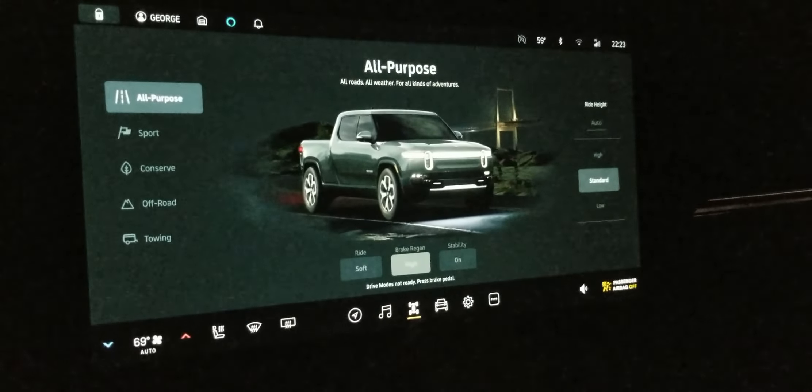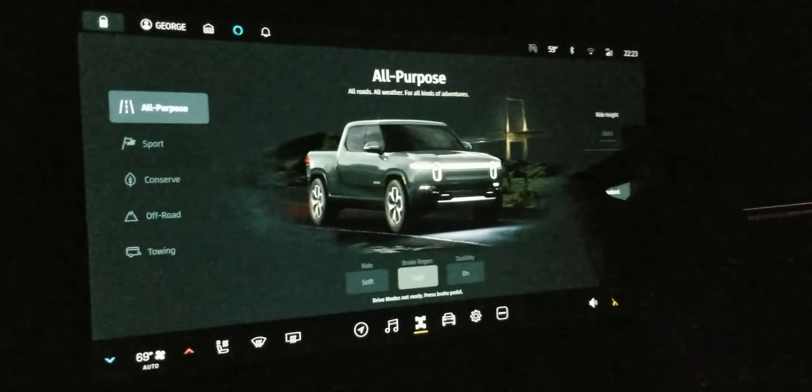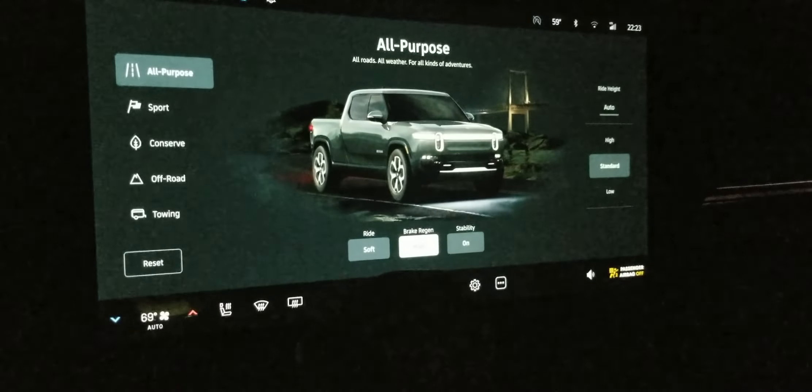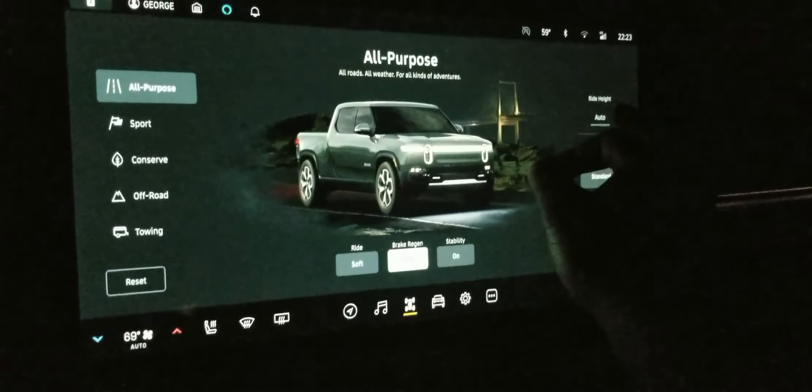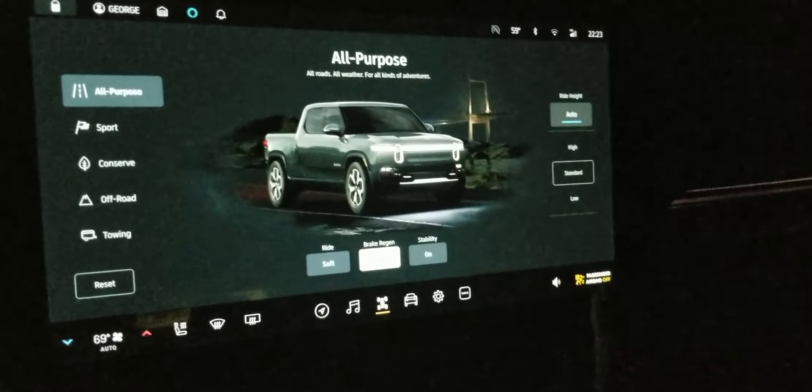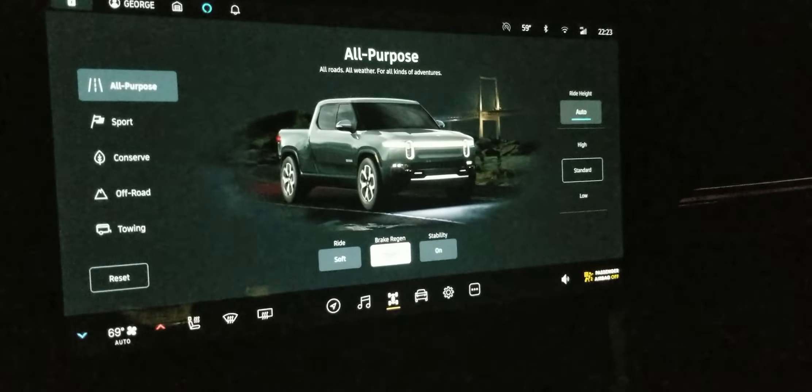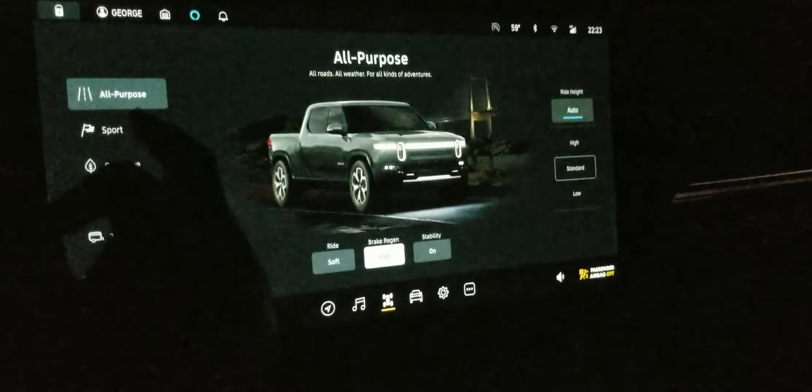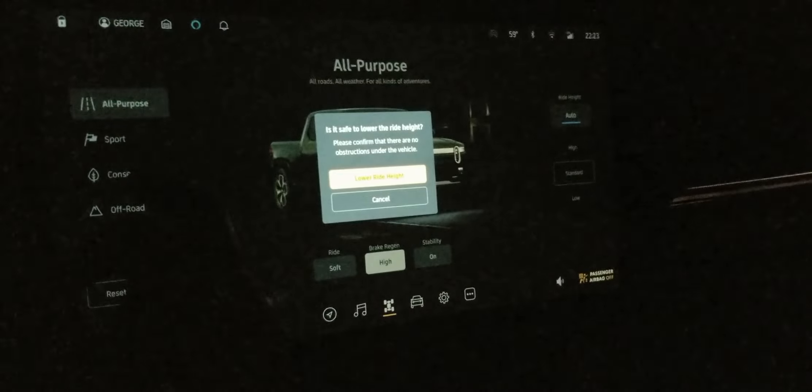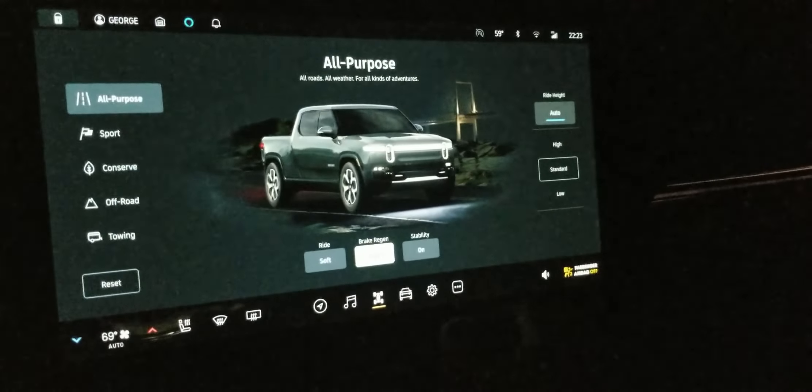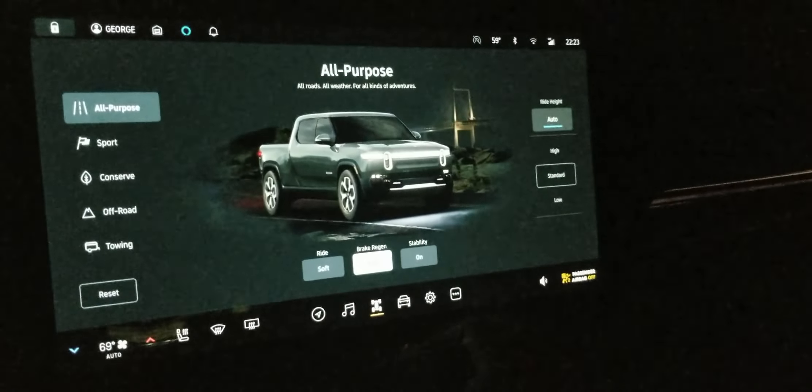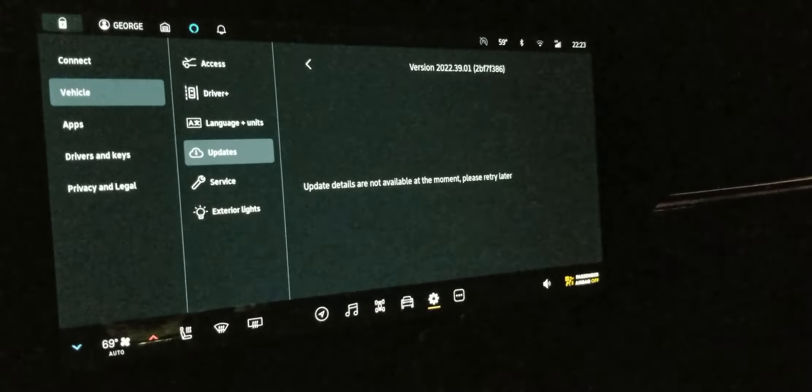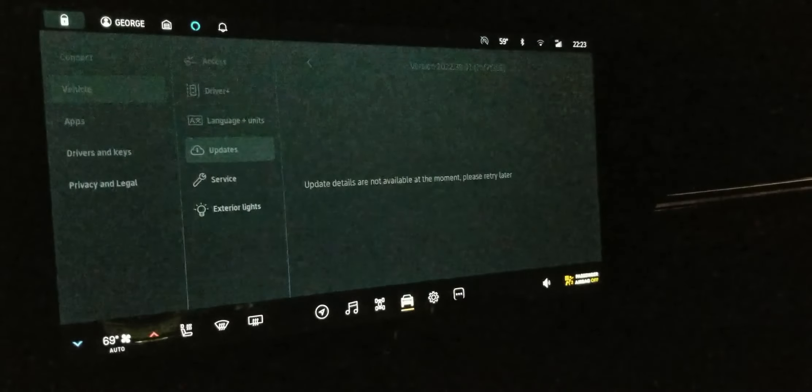All right. Here's stability. Oh, there's a new auto. Okay. I don't think that was there before. It was. Okay. All right. I kind of like auto. So we'll keep that.